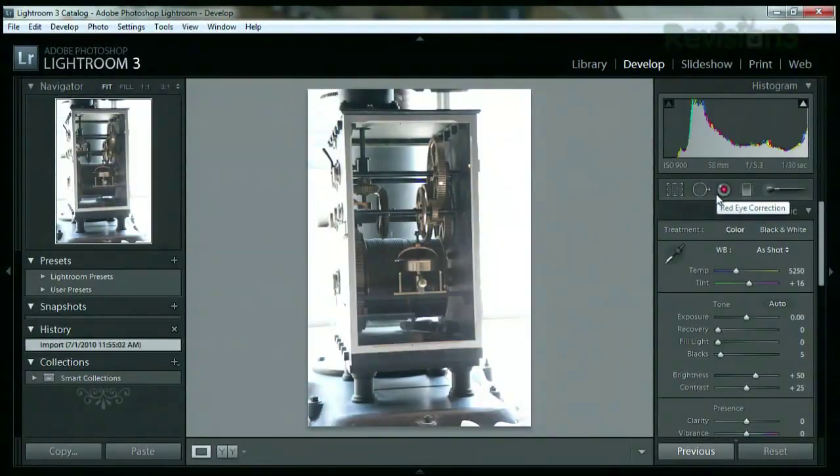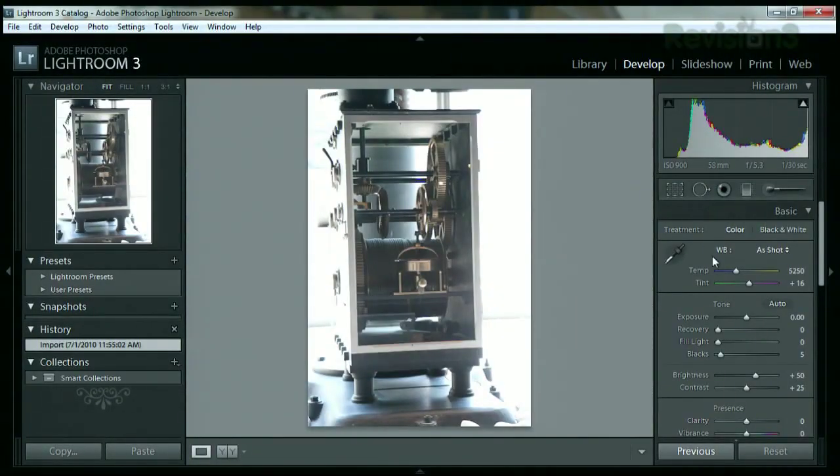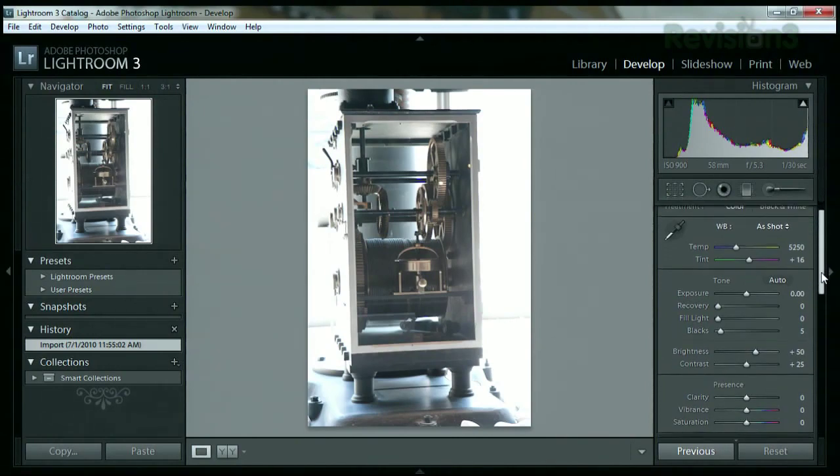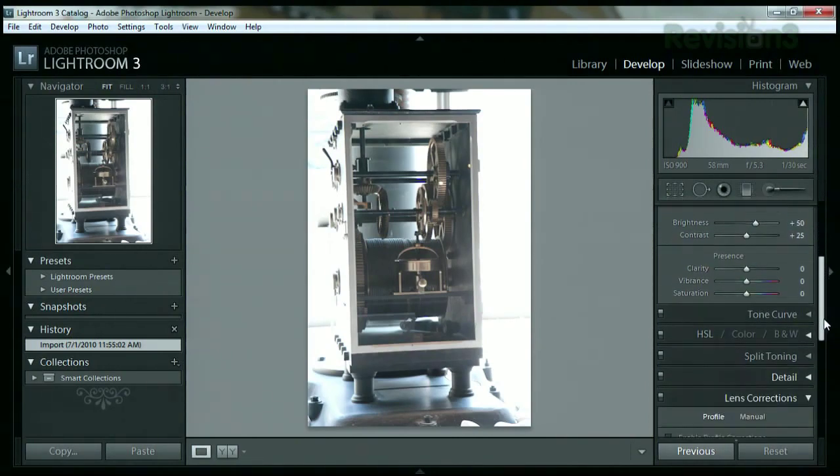Well, the develop panel is pretty cool. It's where you do a lot of your main work and you can do the basic stuff like remove red eye correction, all that kind of stuff. And you can do things like adjust white balance and all that stuff.